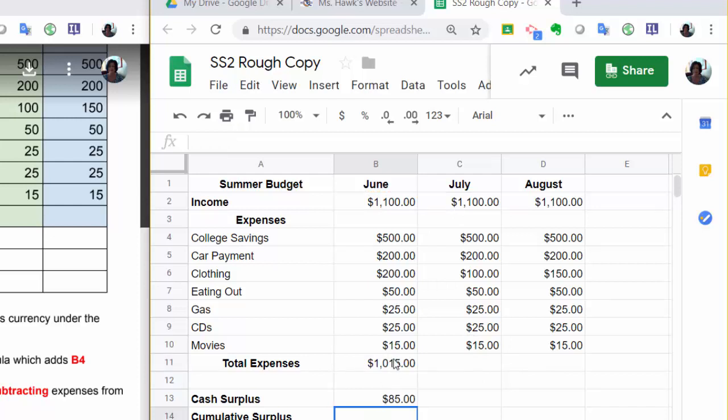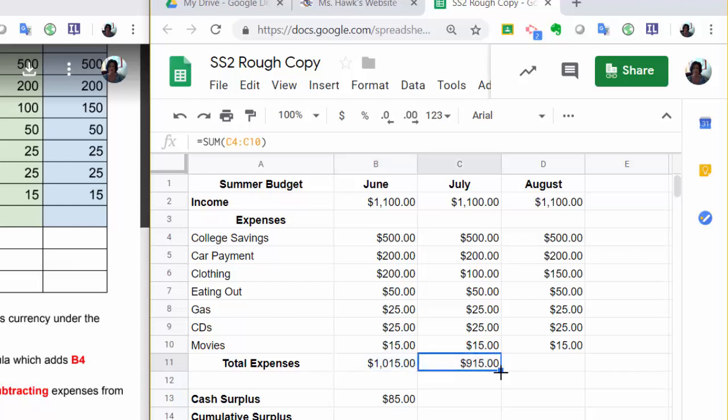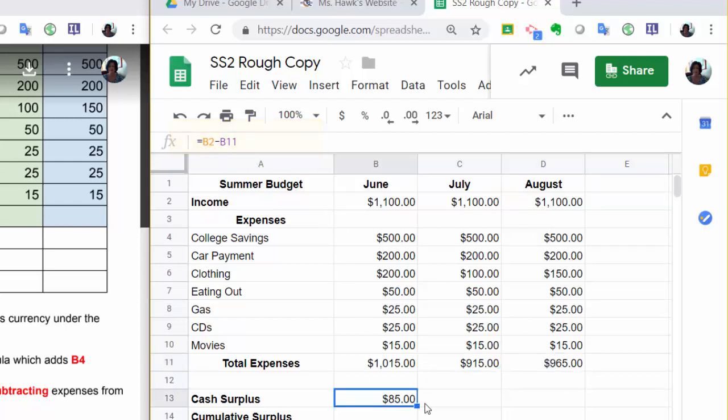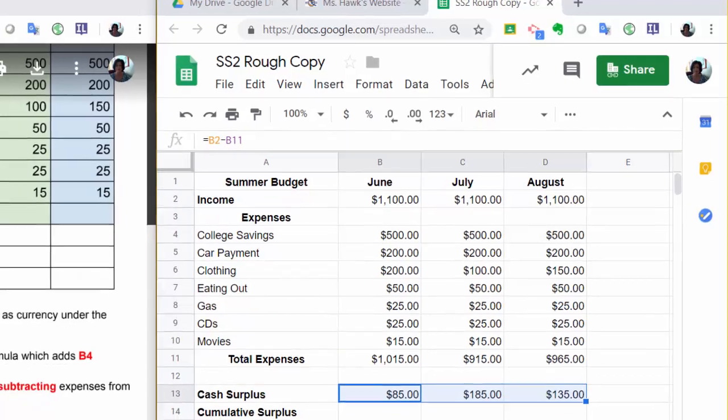Step 7 says to copy this formula over to the right to these other cells. So I'm going to get on the corner and get that plus sign and drag to the right. Now it added that column, and if I look at it here, see how it says it's adding column C. And if I click here, it's adding column D. And then I'm going to click and get the plus sign and drag across on that one. Alright, so that's how much is left over.